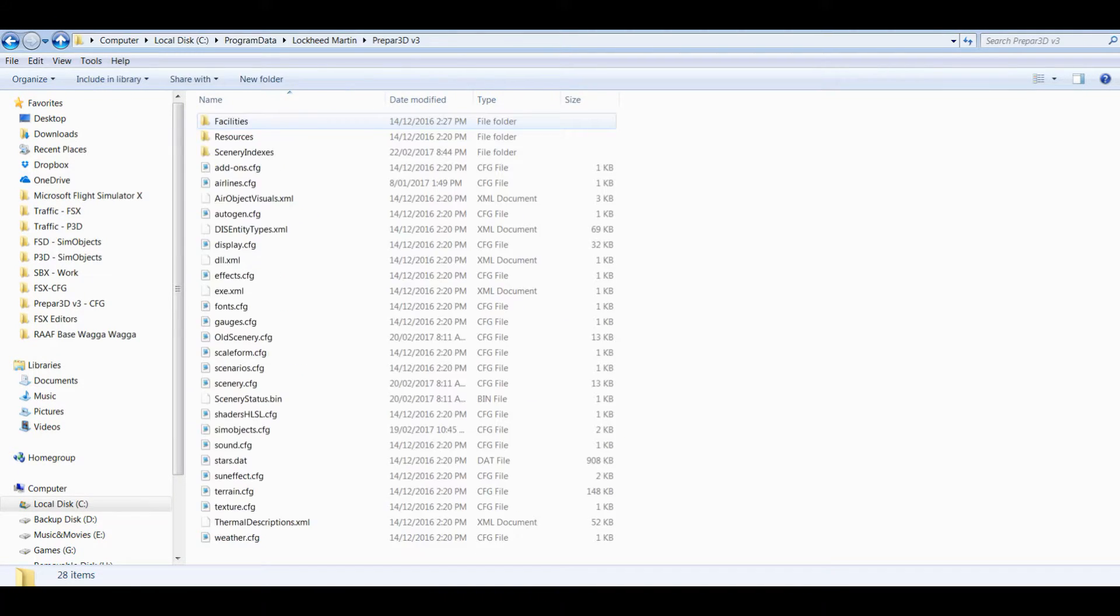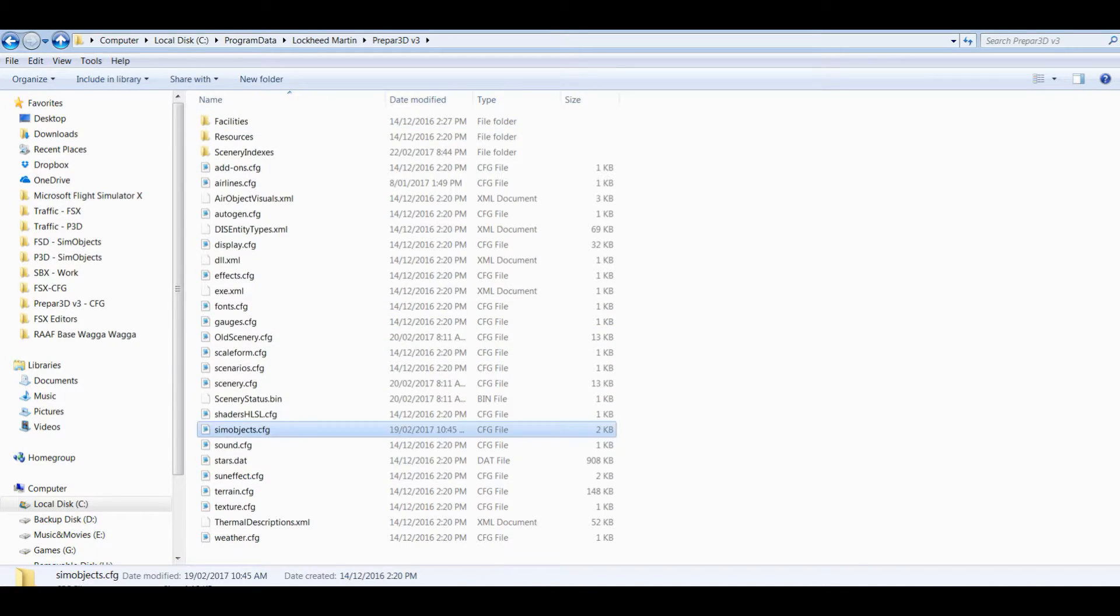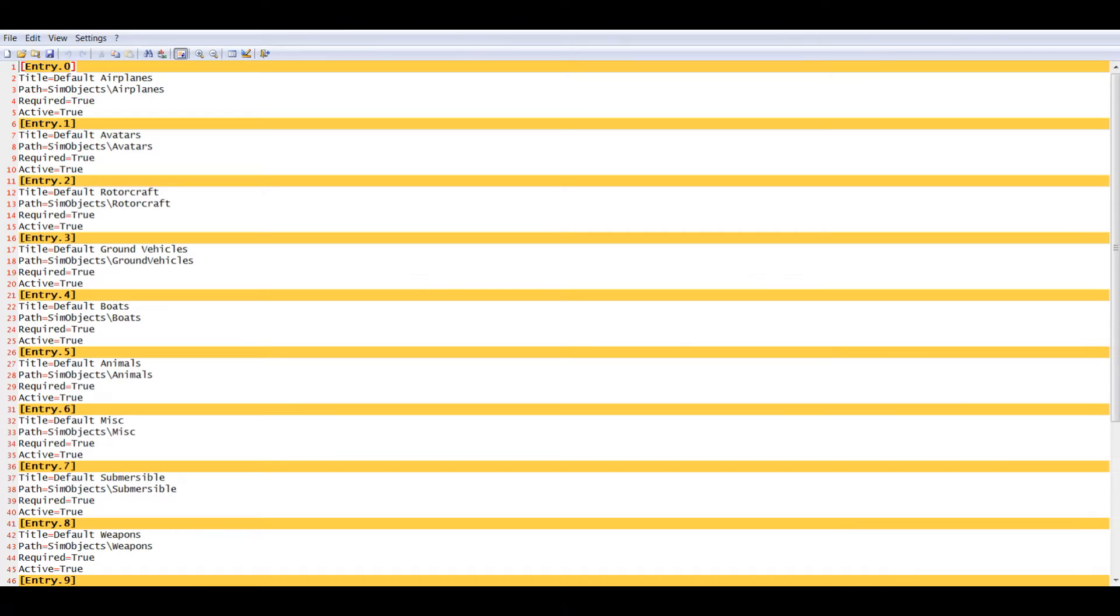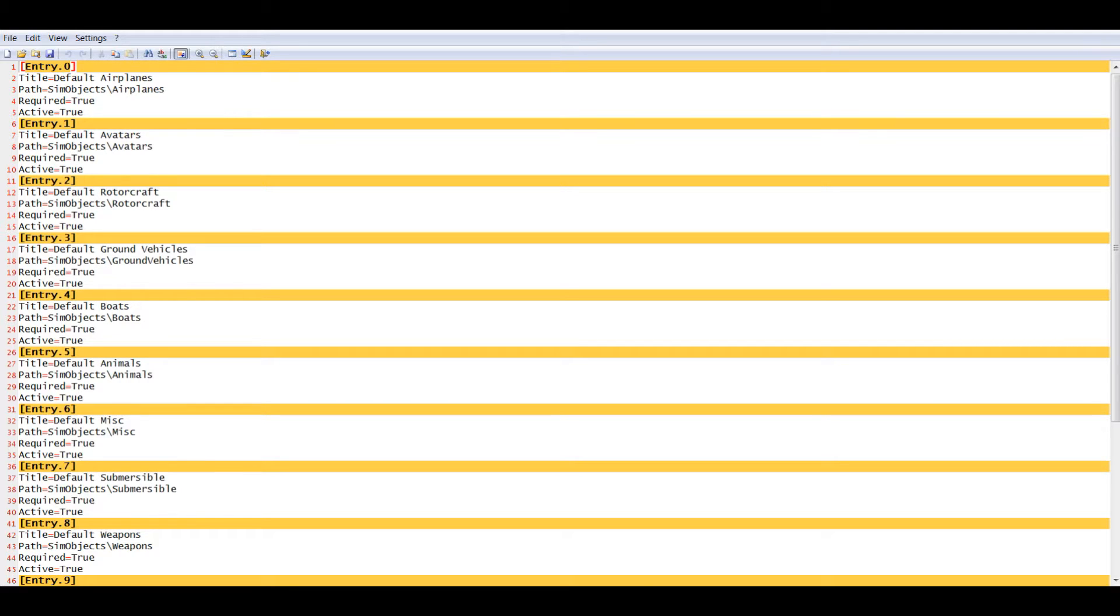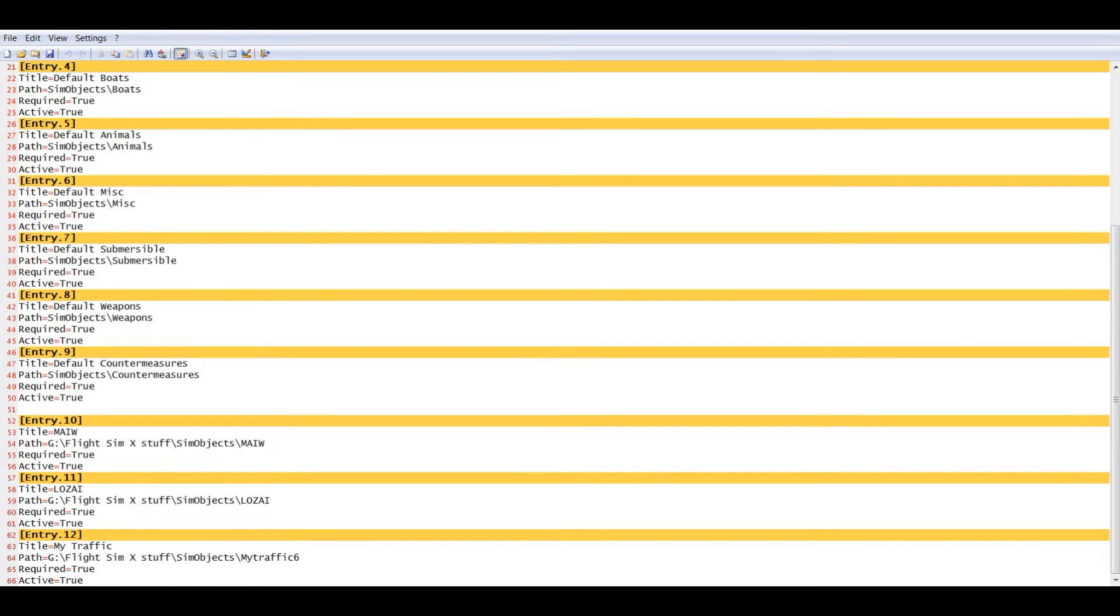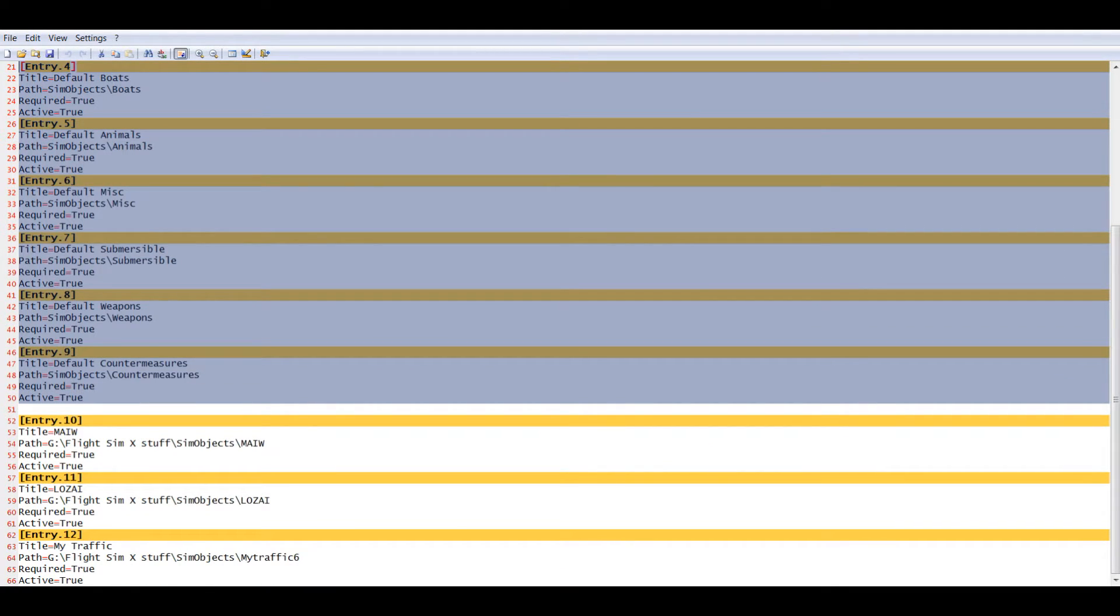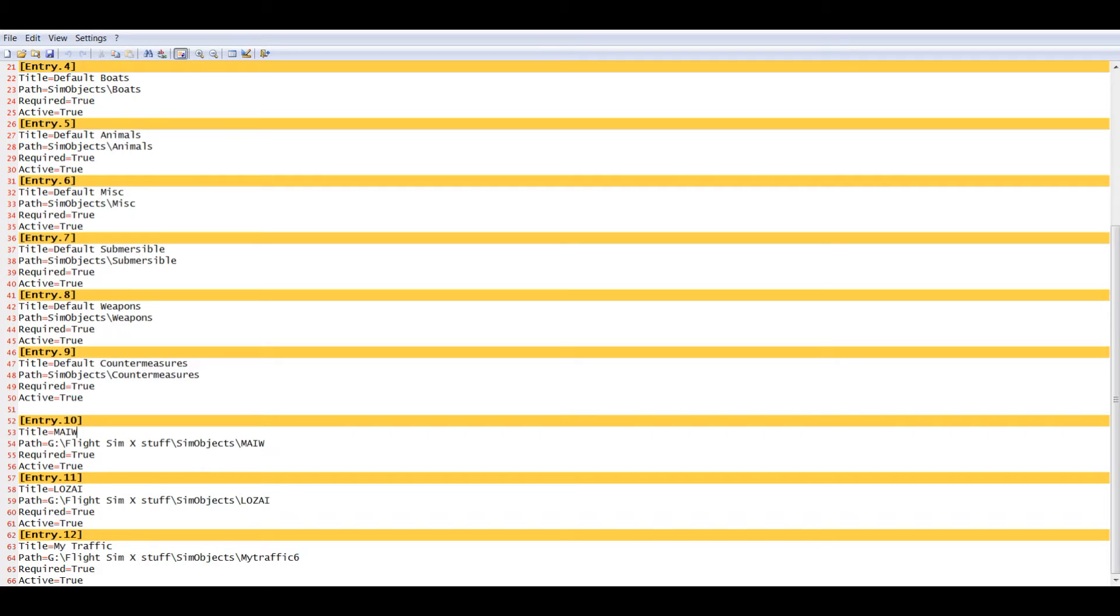You want to go into Program Data, go down to where you see Lockheed Martin Prepar3D. Find one called sim objects. Now there's nine listings in there which are default. I'll just open that up now. I'm using a program called Notepad 2, you can open it up in Notepad or any other text based viewer and editor. The first nine as I say, these are all Prepar3D default. Don't play with them, leave them exactly the same unless you want to take them out.